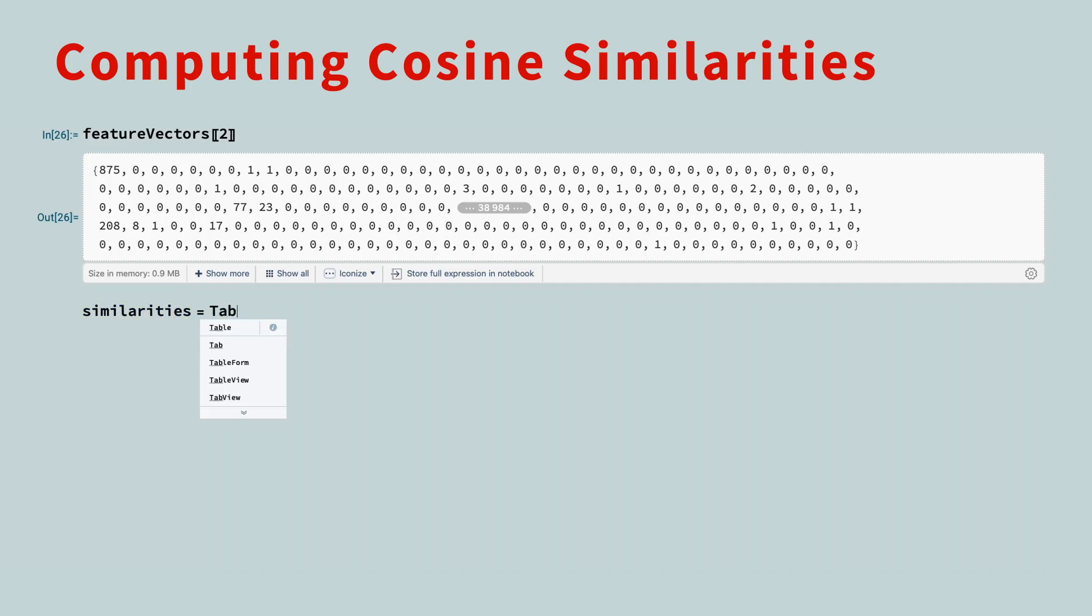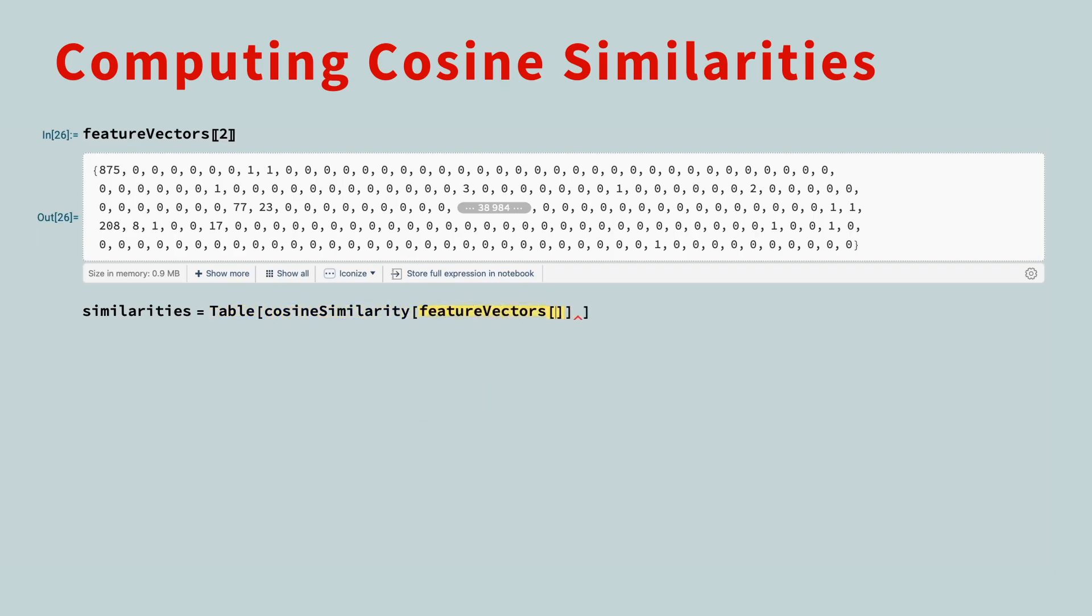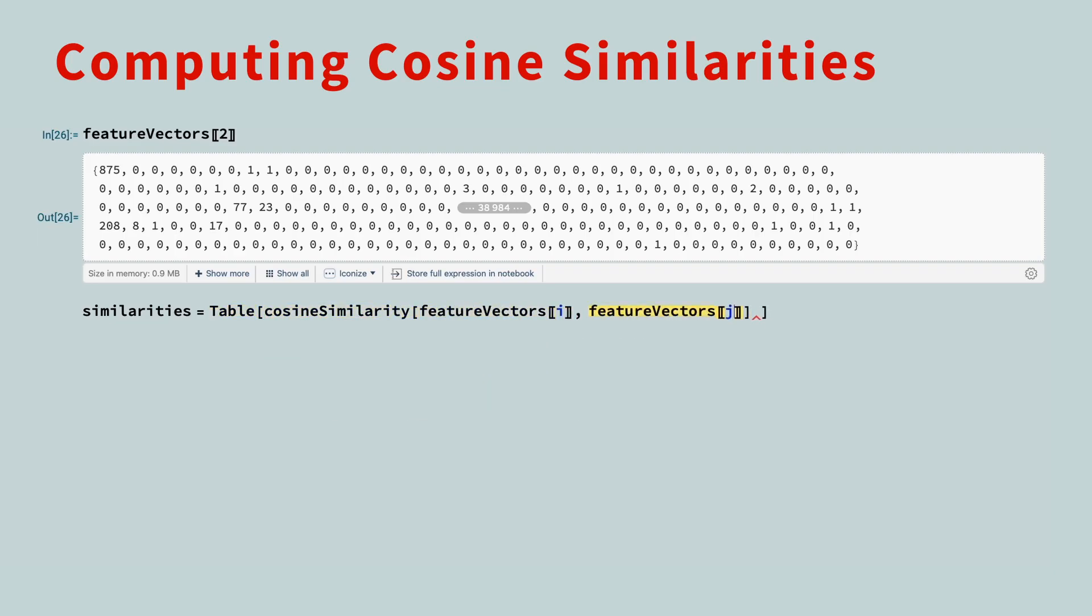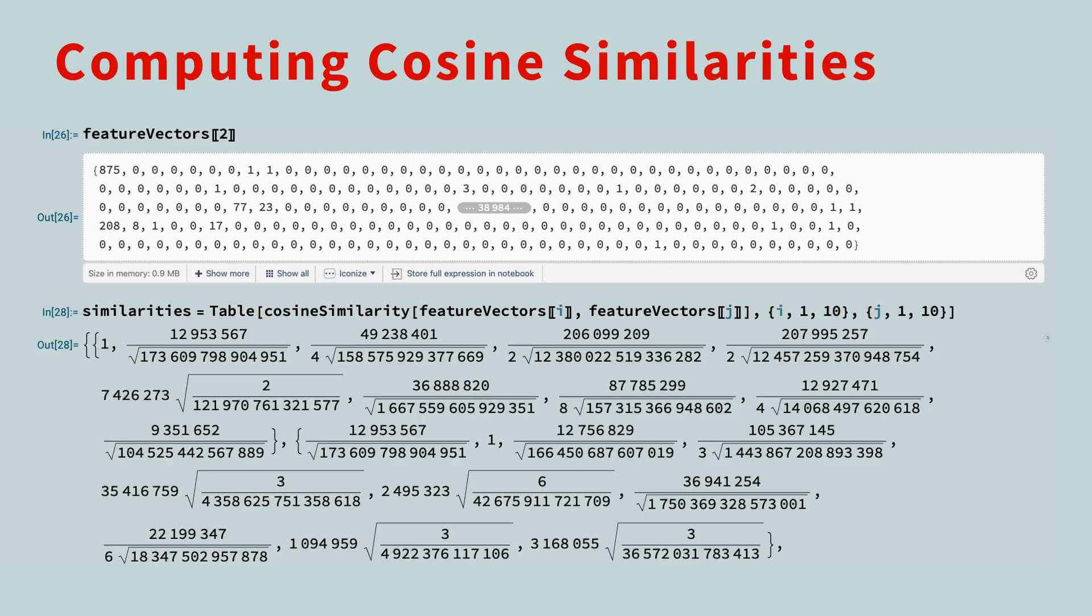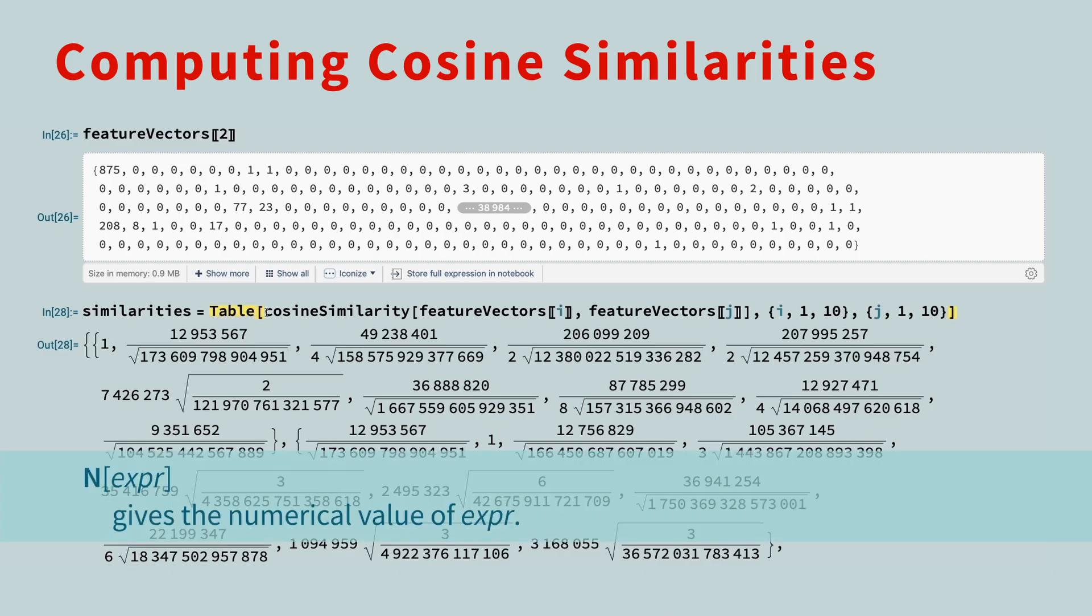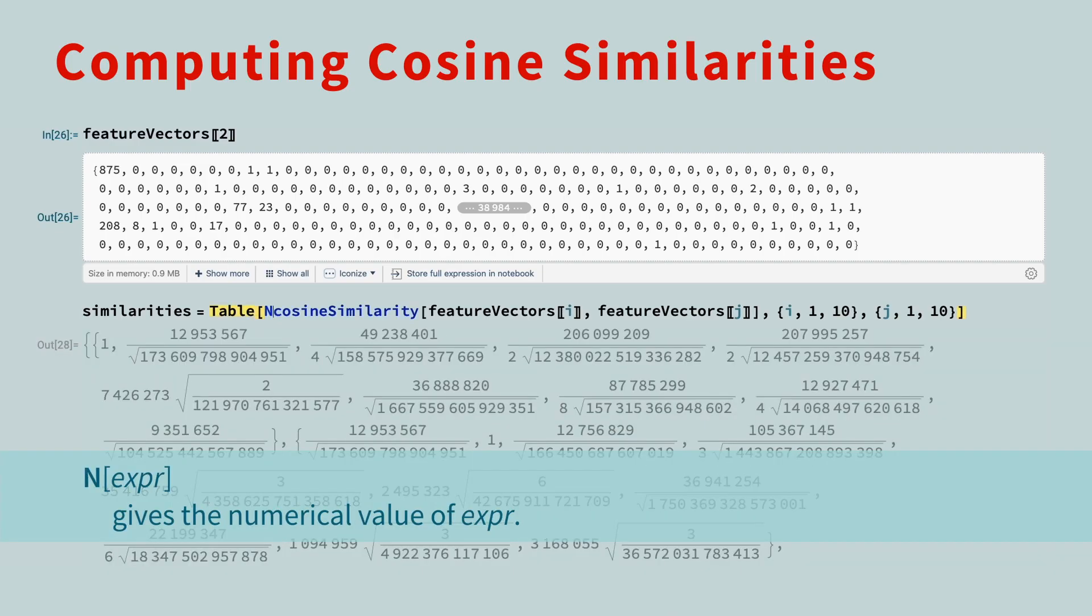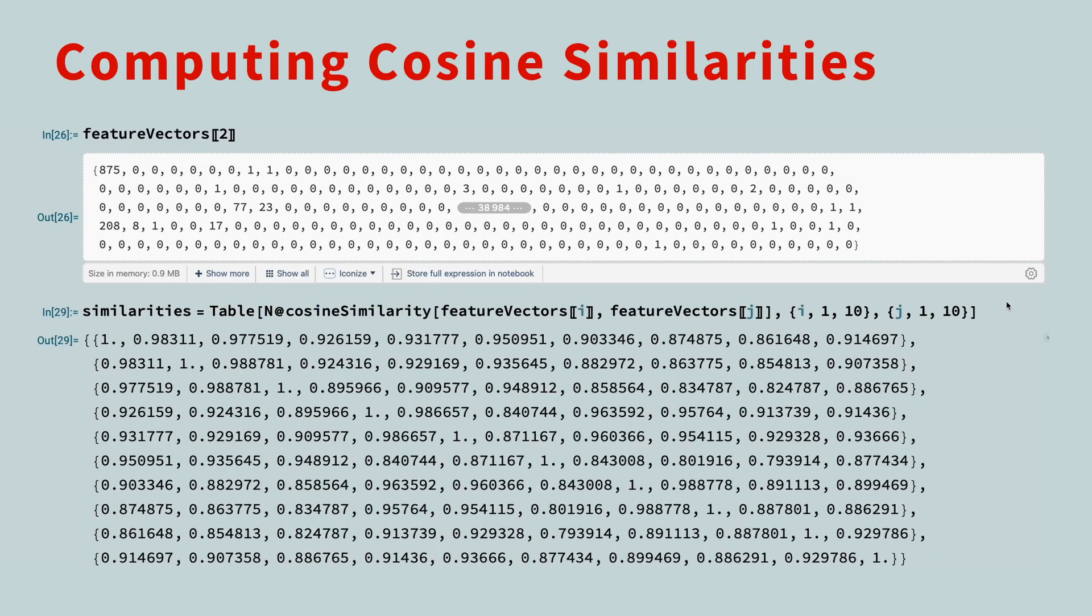Let's now compute the cosine similarities between each pair of books. Again, we'll use the table function using index variables i and j to loop over each pair of books. The output may surprise you. The Wolfram language keeps every calculation in precise mathematical form, but we can fix this by using the n function to approximate each similarity measure. Much better.